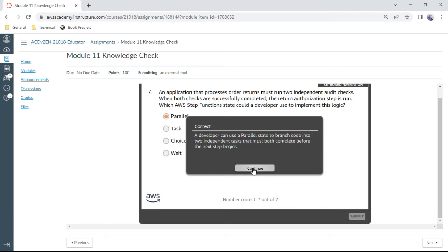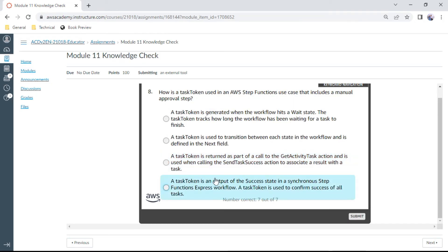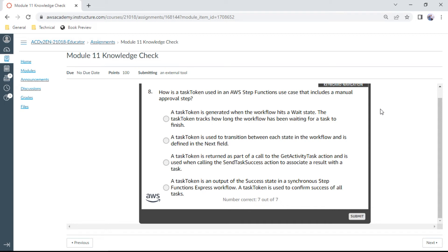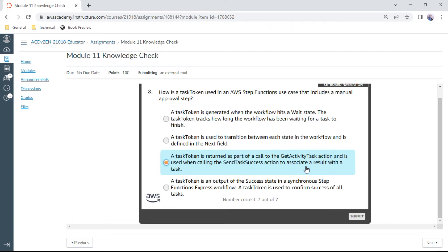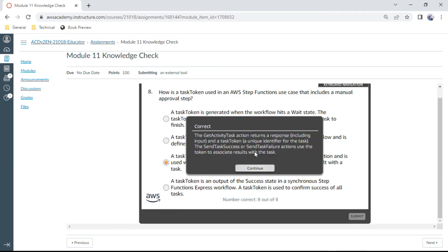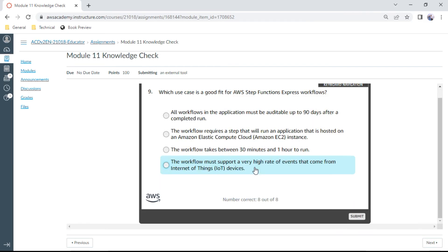The eighth question: How is a task token used in an AWS Step Functions use case that includes a manual approval step? A task token is returned as part of a call to the get activity task action and used when calling the send task success action to associate a result within a task. This should be the right one. Yes.